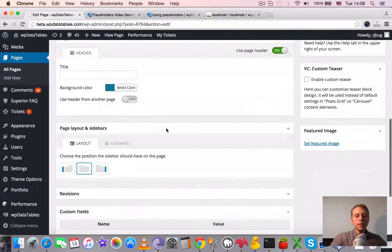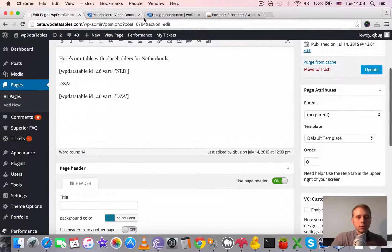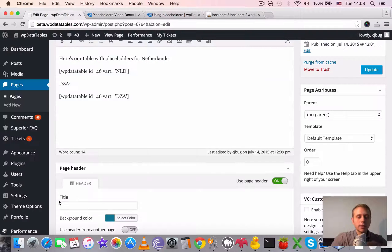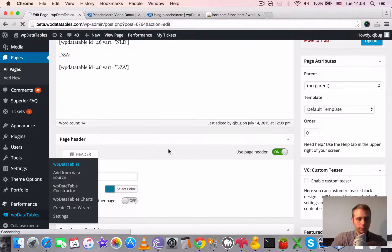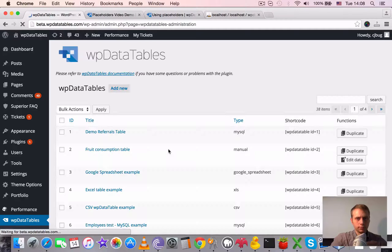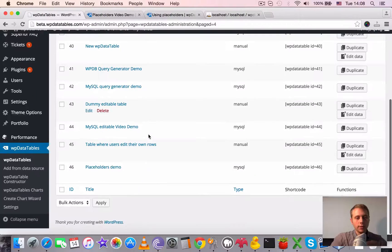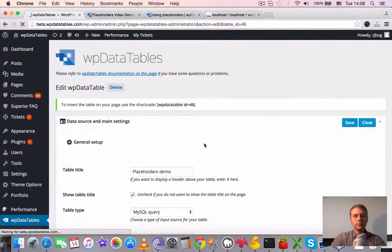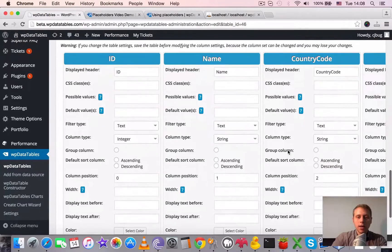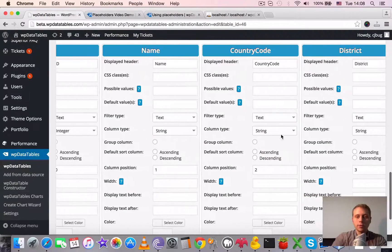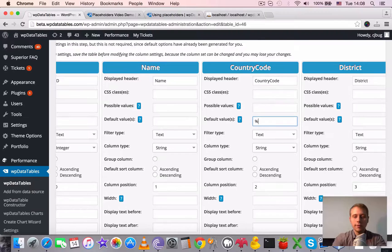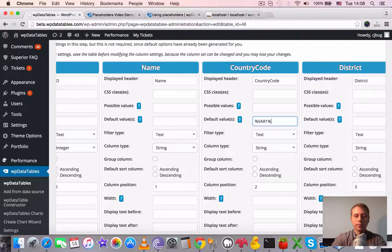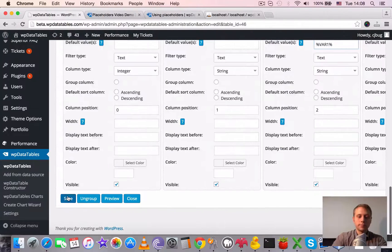As default values. If we open this table in the back end once again, it should be the last one created. And insert the placeholders as the default values for country code. Say variable one and save it.